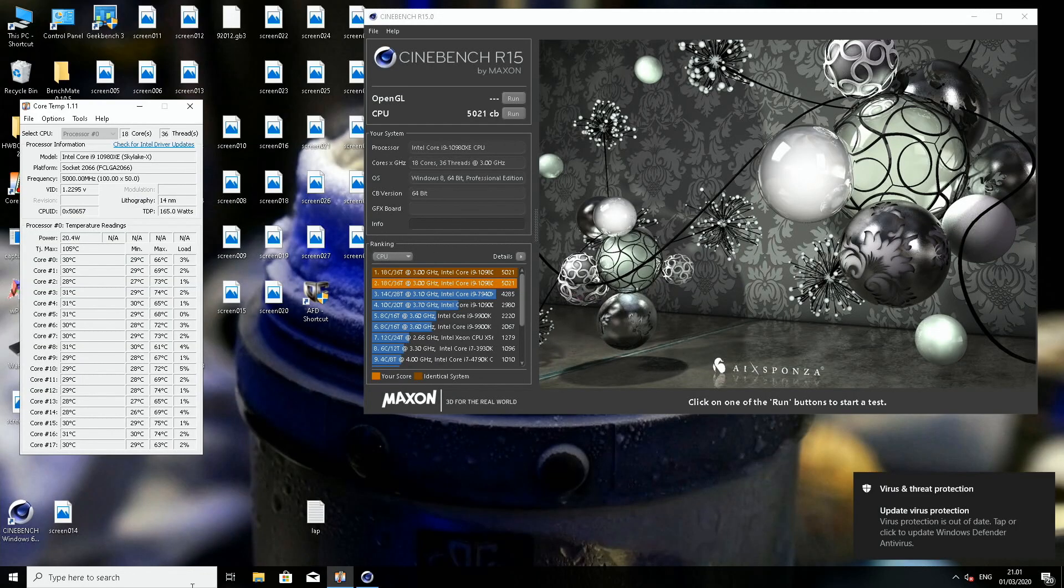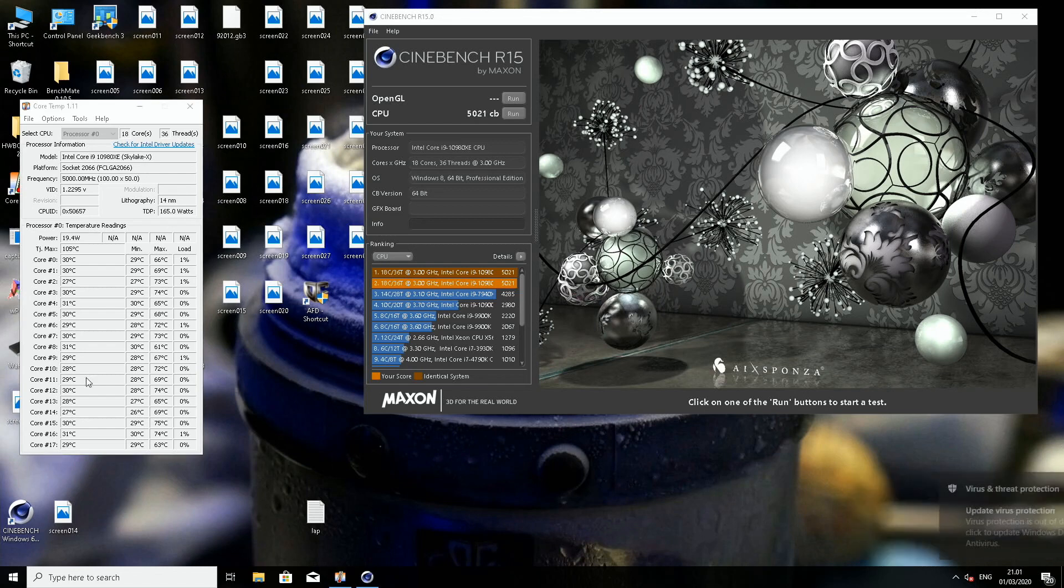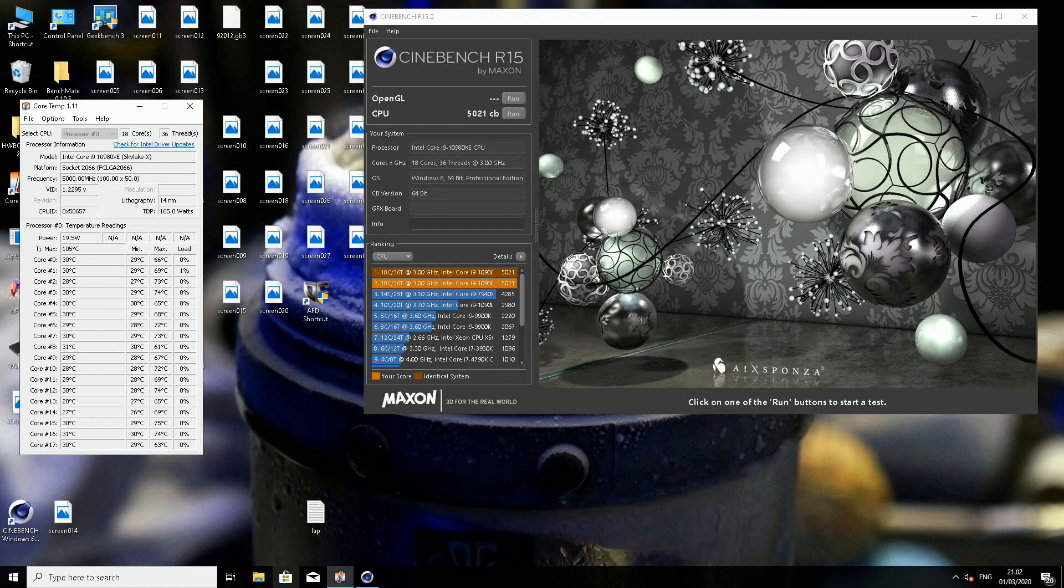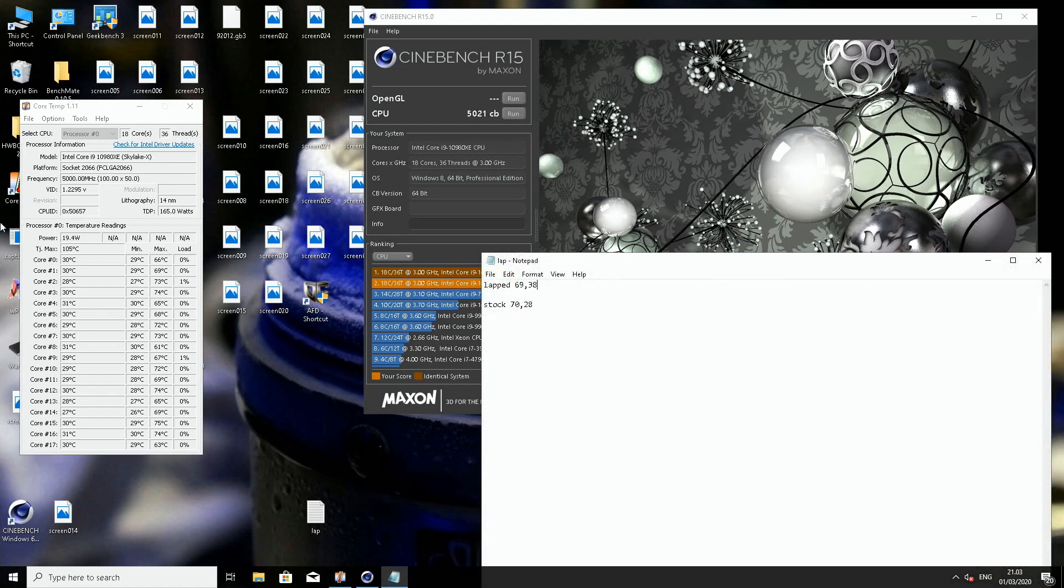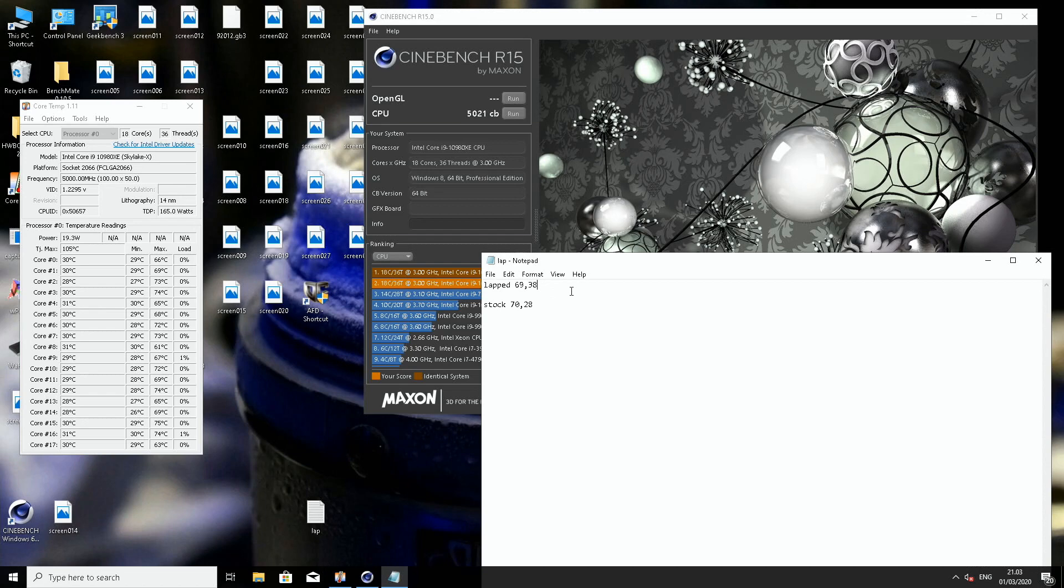The average might not really differ that much at all. So now I could calculate the average of the core maximums and we can see them side by side as well. The average of the core maximums now with the CPU lapped was 69.38.